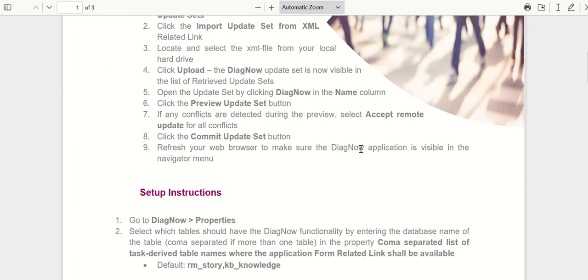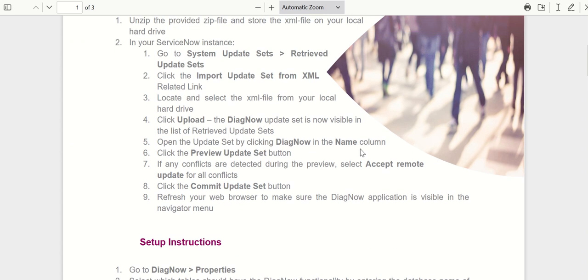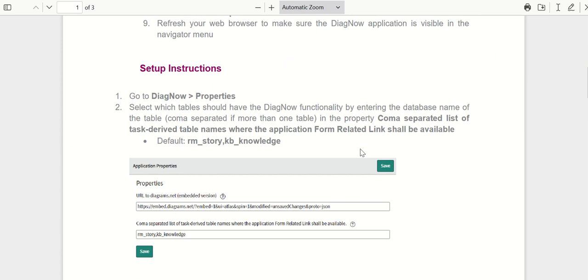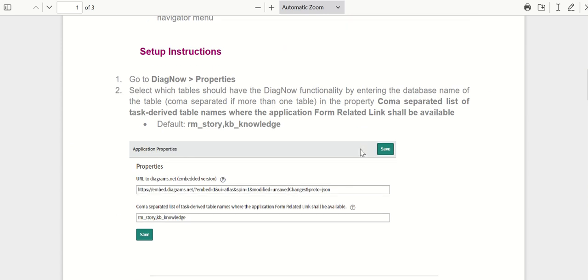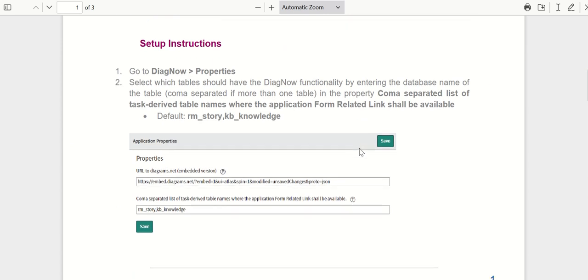The first step talks about how to install the update set, which is pretty standard. You download the update set from share, preview and deploy, and then there are a couple of properties that you can set. The first property talks about which table you want this functionality to be available on, whether it is knowledge or story. They are configured by default but you can apply this to any other task-derived tables.